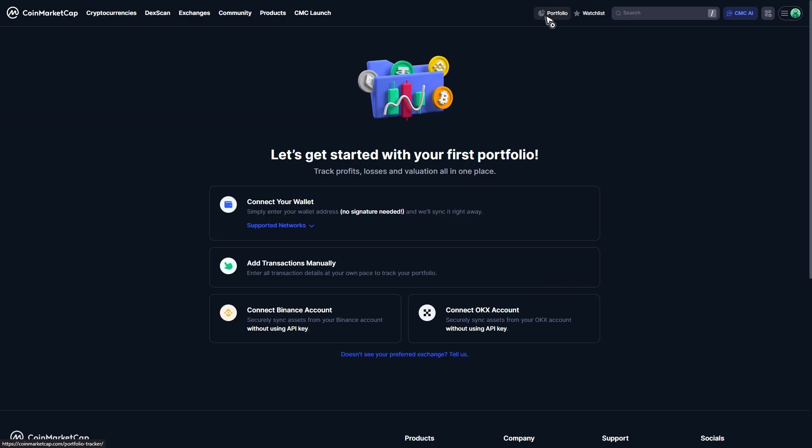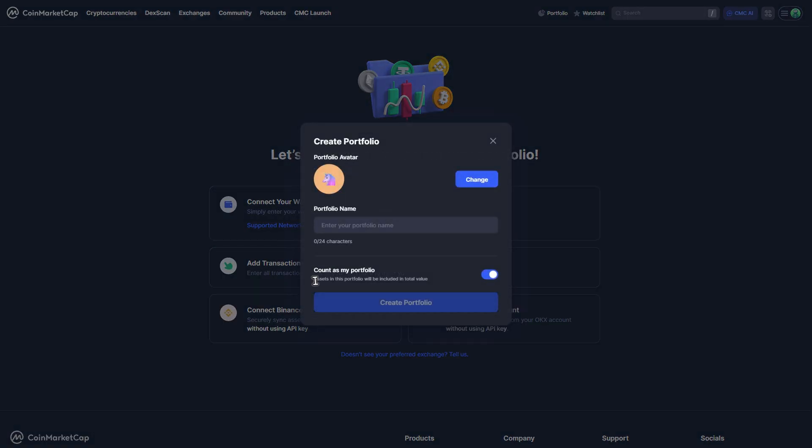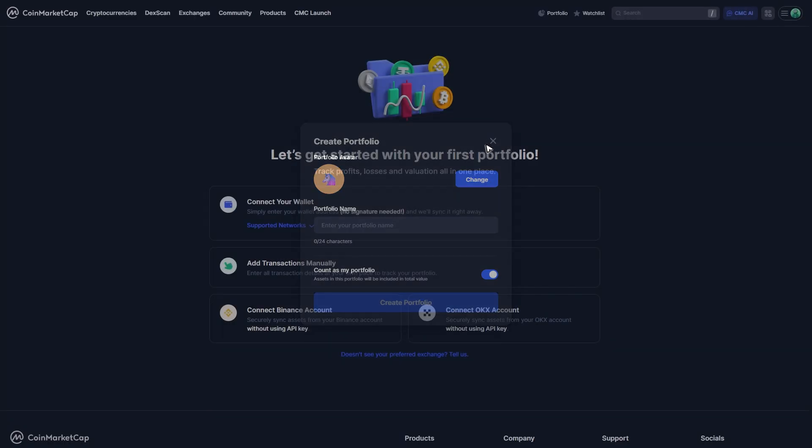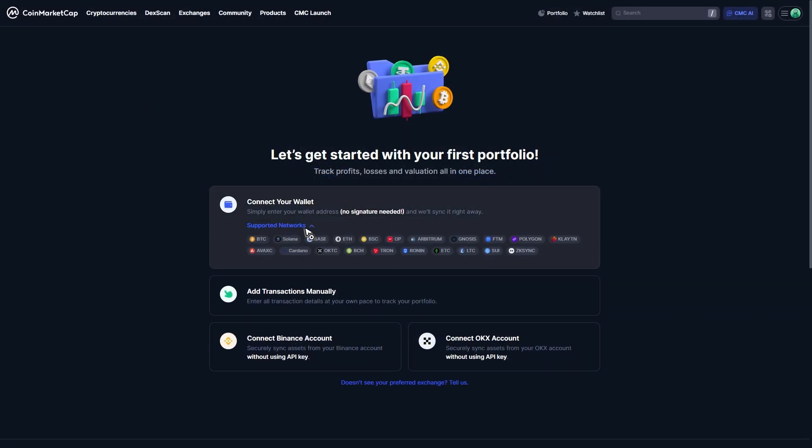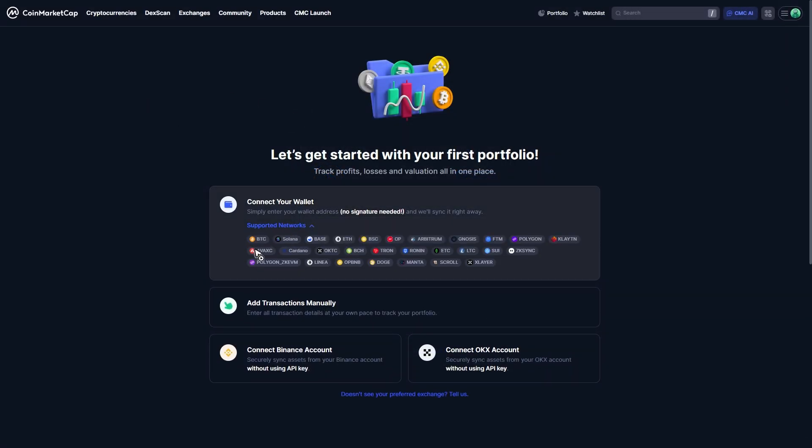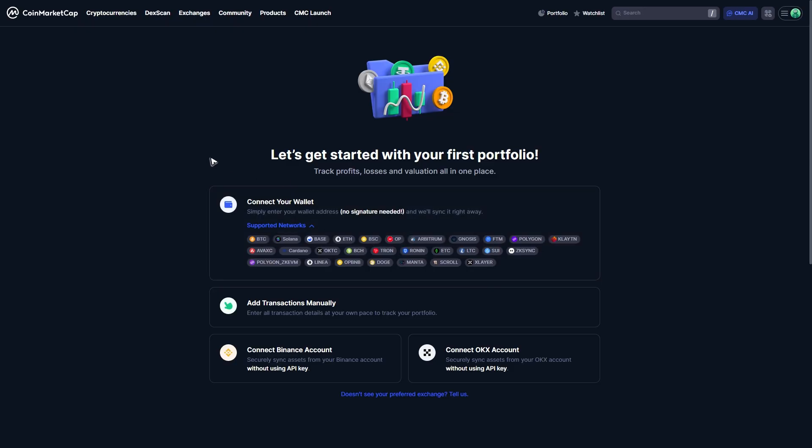You can connect your wallet from here or enter transactions manually and add your portfolio name. Let's click on the dropdown - as you can see, these are the available wallets you can connect with CoinMarketCap.